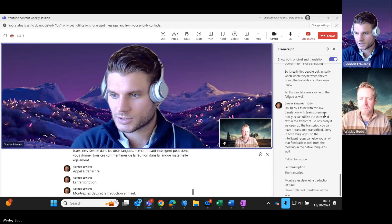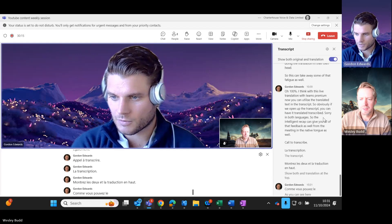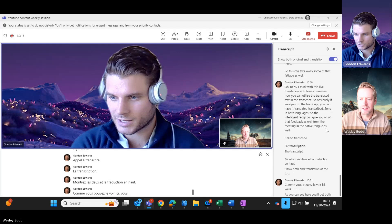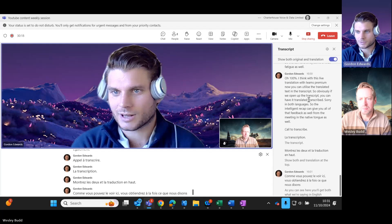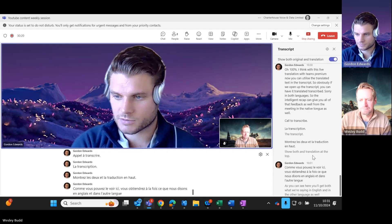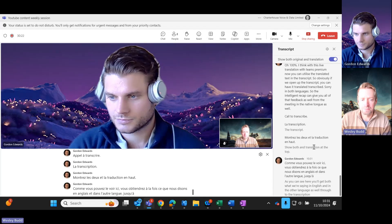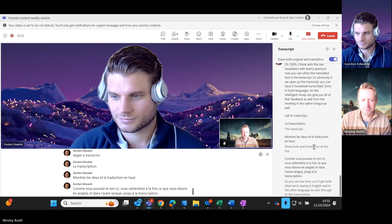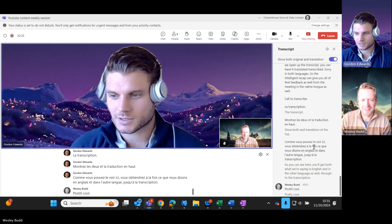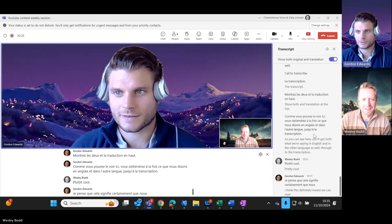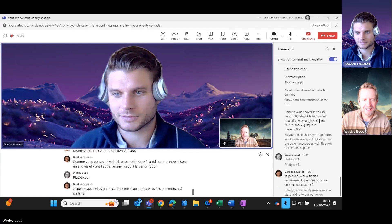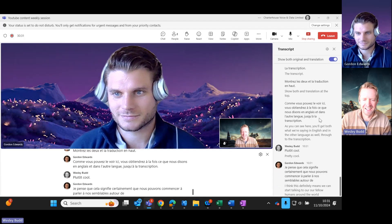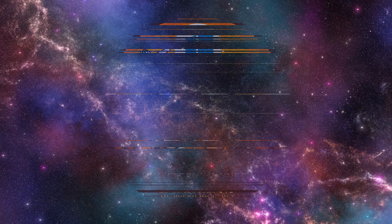As you can see here, you'll get both what we're saying in English and in the other language as well through to the transcription. Pretty cool. I think this definitely means we can start talking to our fellow humans around the world. Awesome.